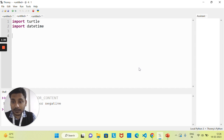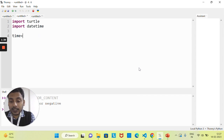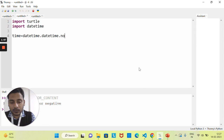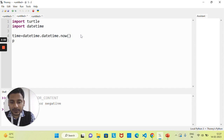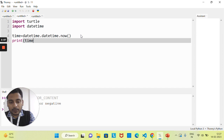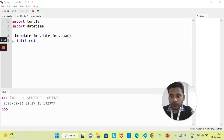Let's create a variable and call datetime.datetime.now(). Here, datetime is the module name, the second datetime is the class inside the module, and .now() gives you the current time. Let's run it — you can see it shows 2023 and the current time. In India at my place it's 12:27 PM — this is the hour, this is the minute, and this is the second.